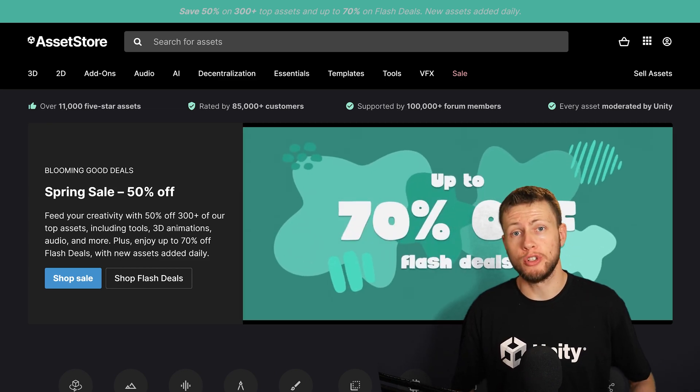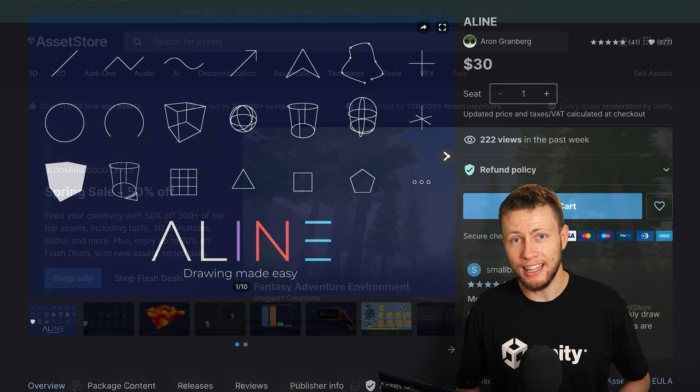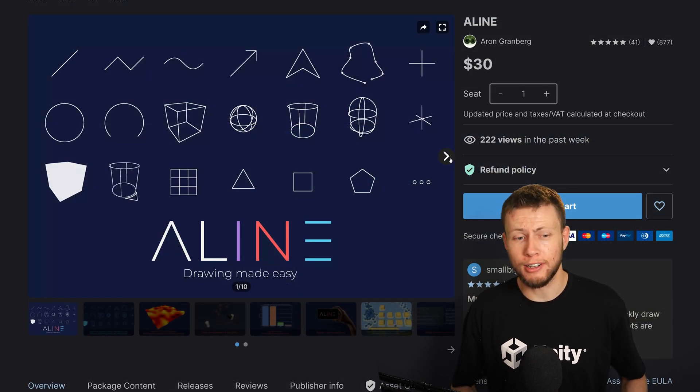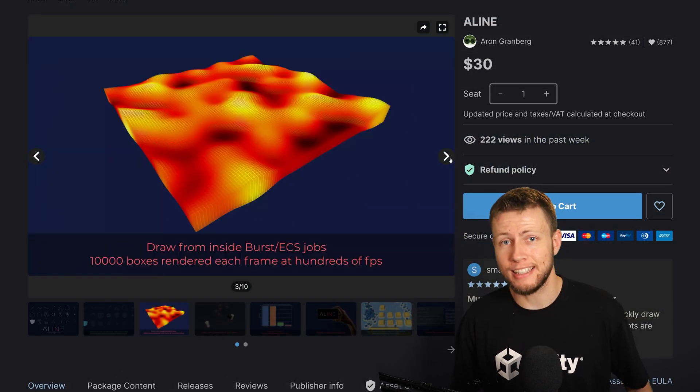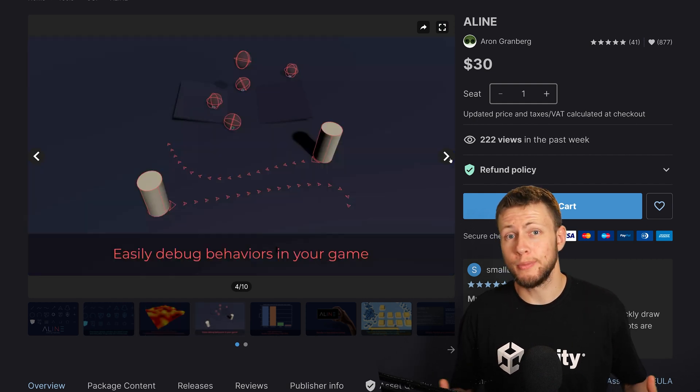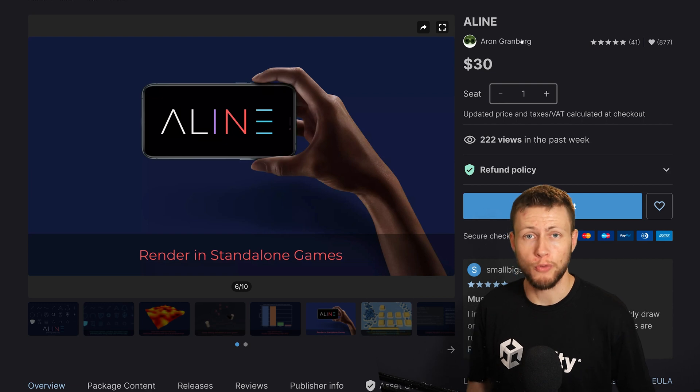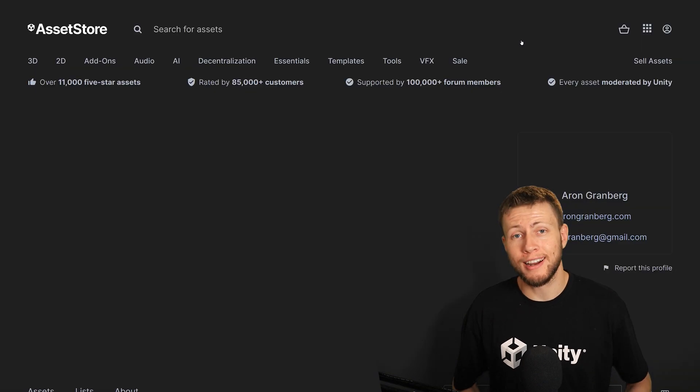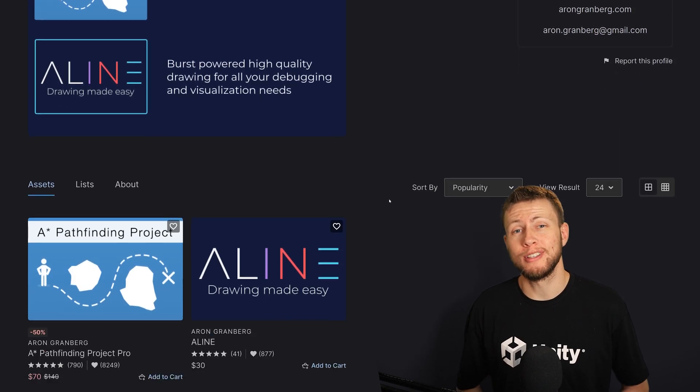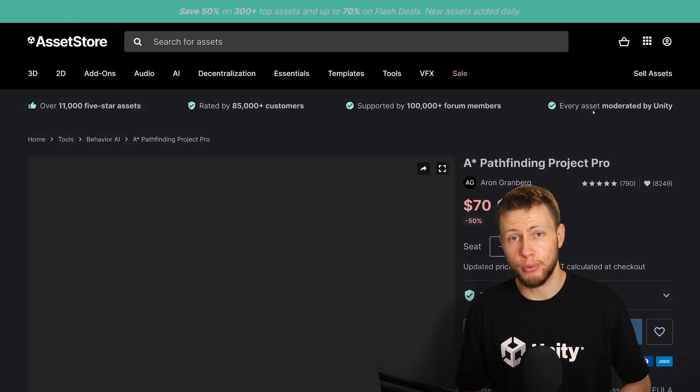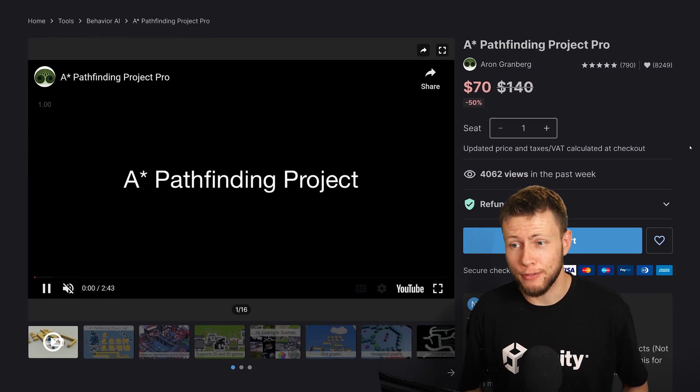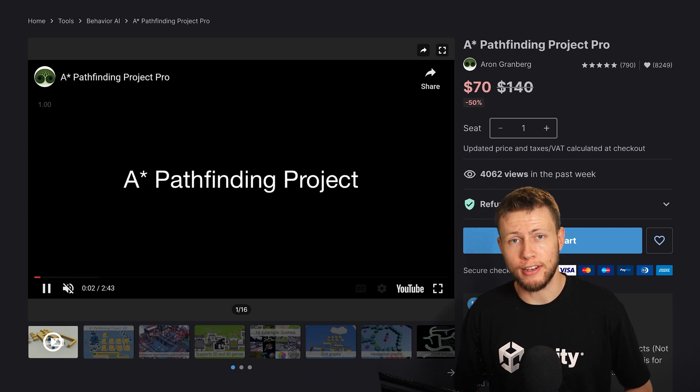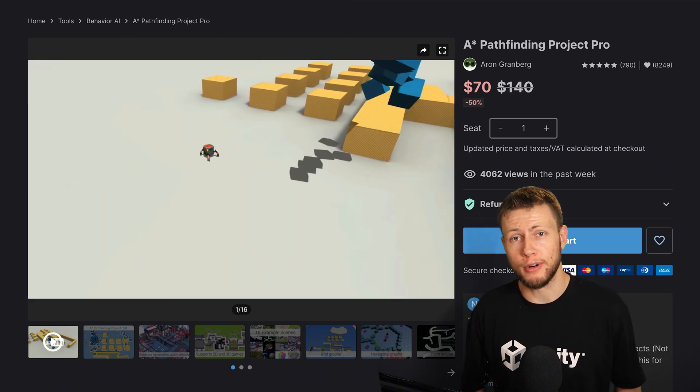One of the ones that was just added to the sale that I'm extremely looking forward to checking out is A-Line, which gives you the ability to create debug lines, shapes, and gizmos, all from an ECS and burst context. So this will be extremely helpful for debugging, especially across very large numbers of entities where performance is very critical. You may recognize the developer of that asset, Aaron Granberg, who also is the developer of the A-Star Pathfinding Project Pro, which is another very popular solution for pathfinding in a more general Unity context. And this one is also available on sale as part of the spring sale.